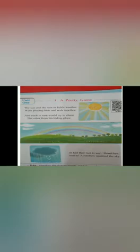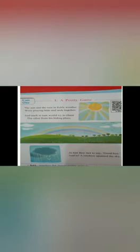When the game comes to an end, sun and rain say their goodbyes. At that moment, a rainbow spreads across the sky. So, we have studied a poem, A Pretty Game.